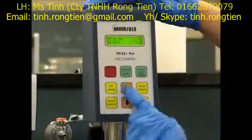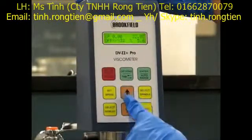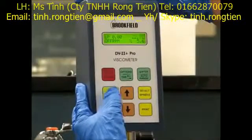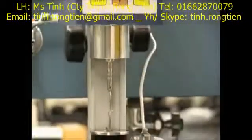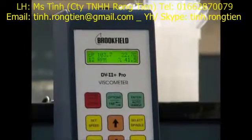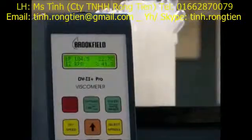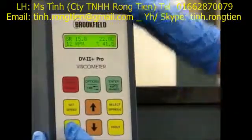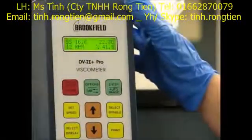Our first measurement will be taken at 12 RPMs. We set the speed and turn the motor on. Our percent torque reads 41%, which is within our acceptable range of 10% to 100%. At this RPM, the viscosity of our fluid is around 104 centipoise. We can also use the select display key to display the shear stress, and pressing it again shows the shear rate. At 12 RPMs, our shear rate is 15.8 and our shear stress is 16.6.